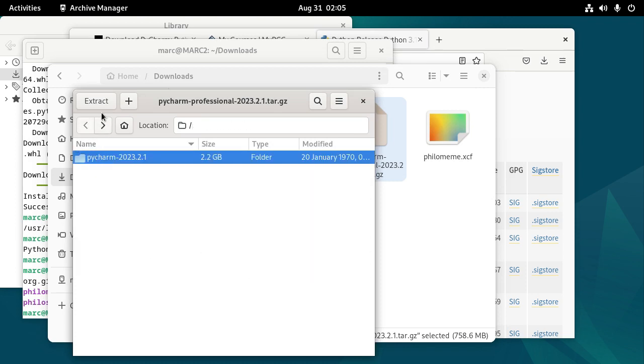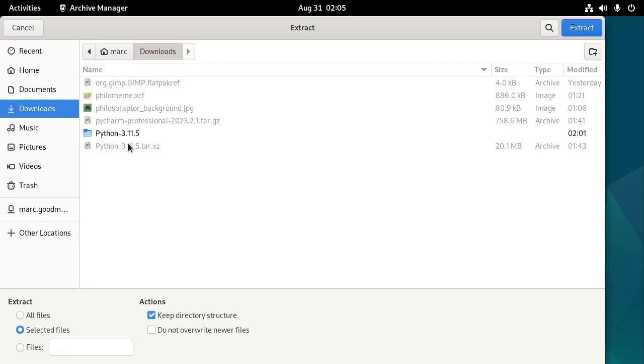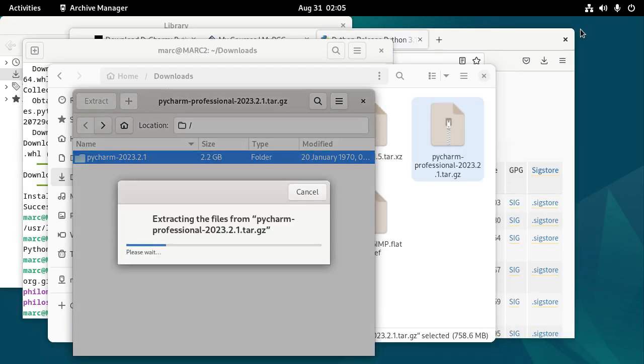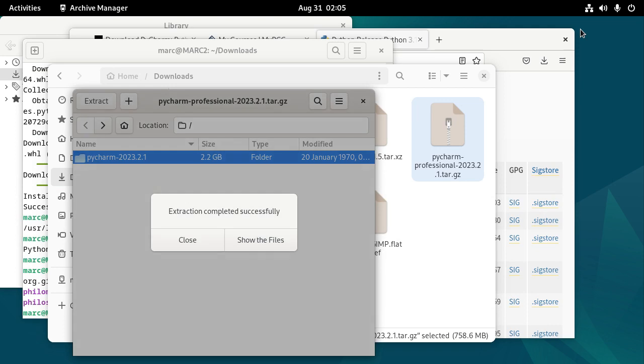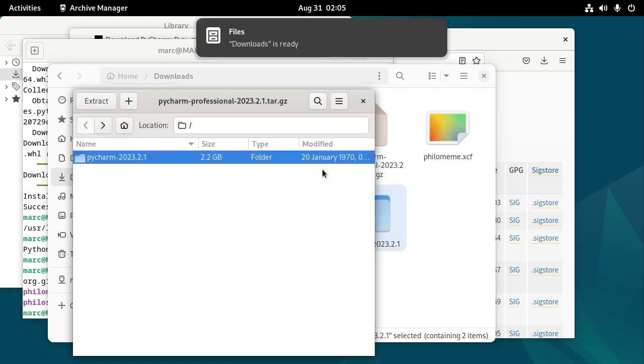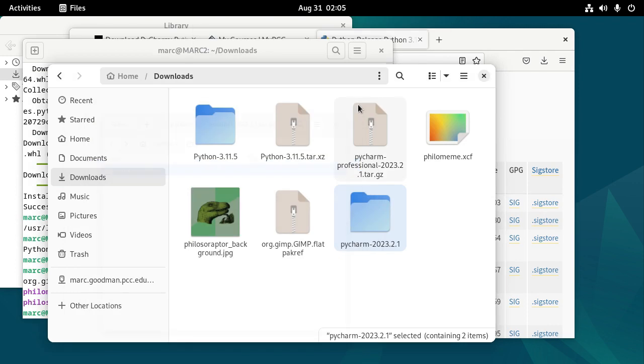We want to just click on that and extract it. And we'll extract it to the Downloads folder.